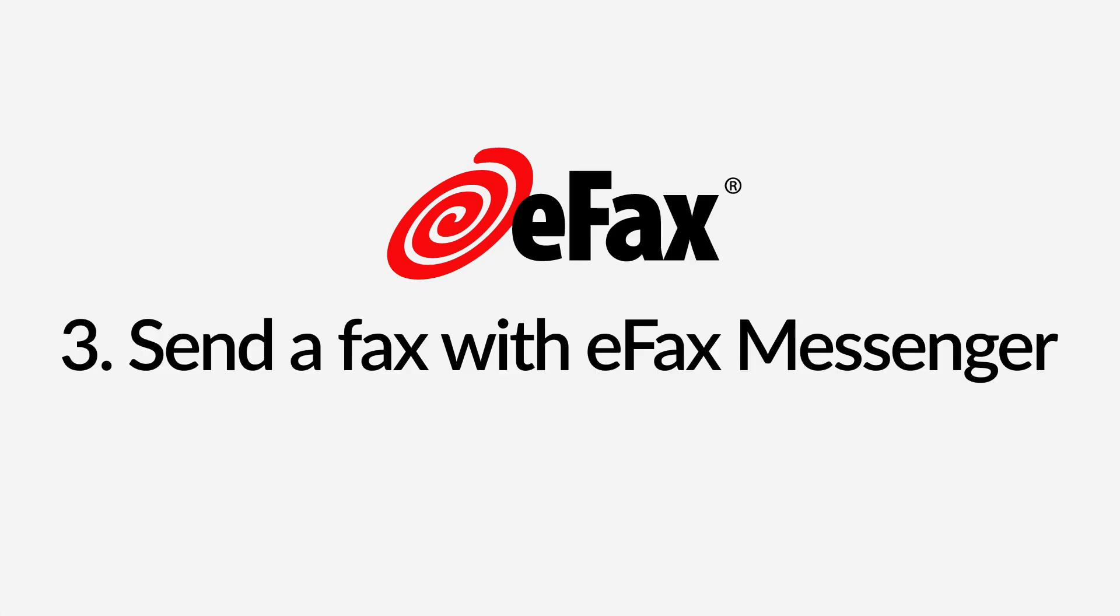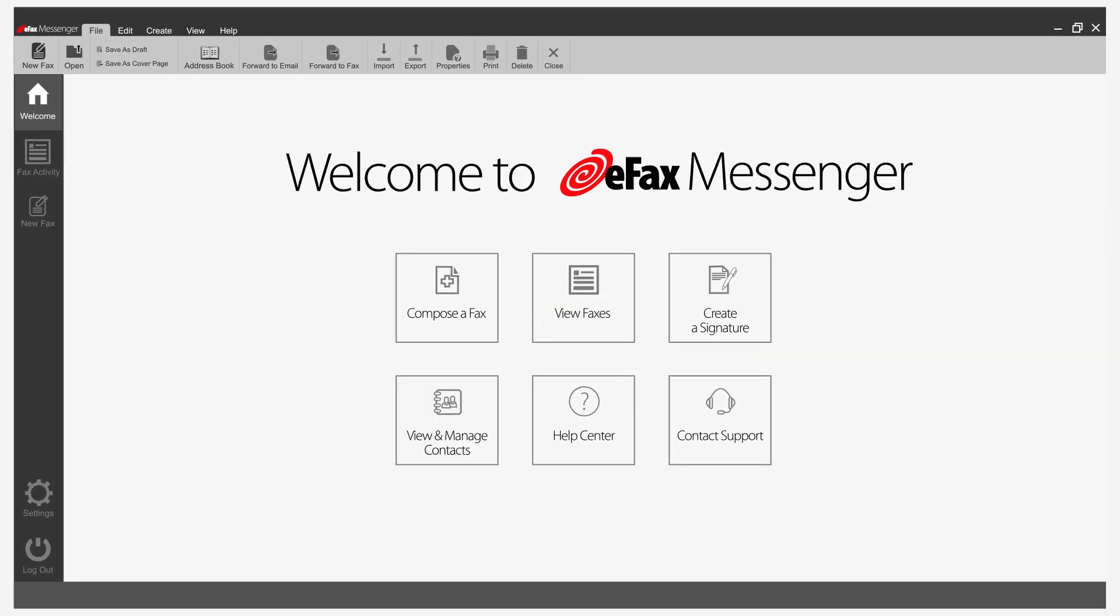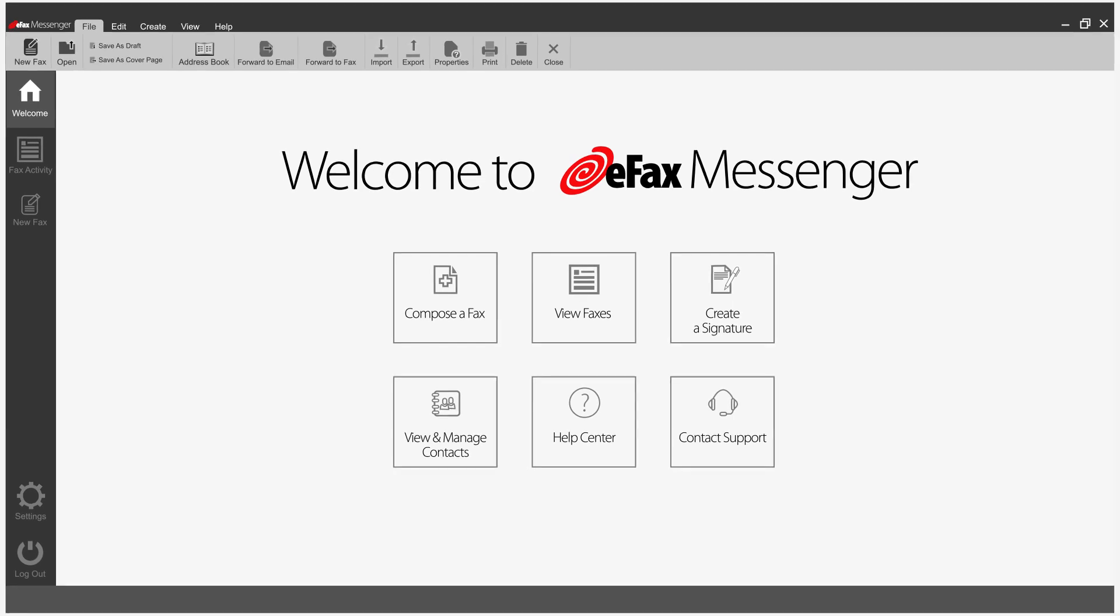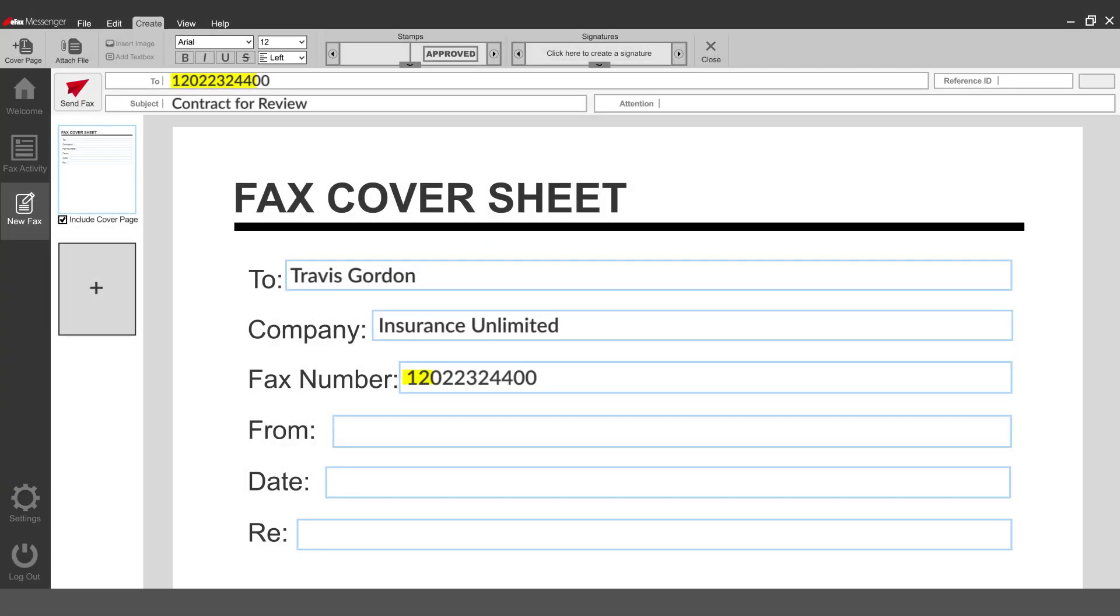Send a fax with eFax Messenger, the streamlined Windows app for faxing. After you download and open eFax Messenger, click Compose a fax, add a cover page, and enter the recipient's information.